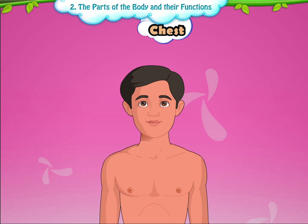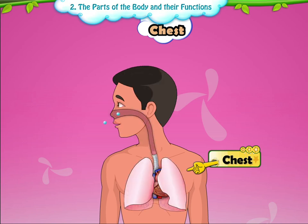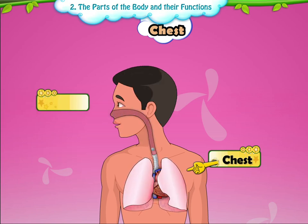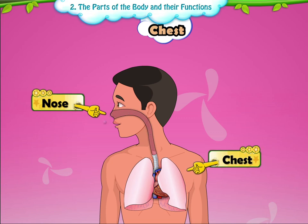Chest. This is our chest. The air that we breathe in through our nose goes into our chest. We breathe out the air from the chest through our nose. The action of breathing in and breathing out air takes place continuously.